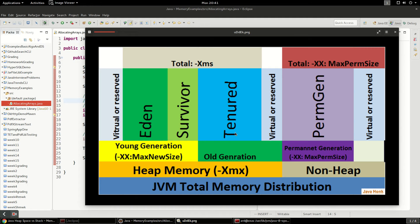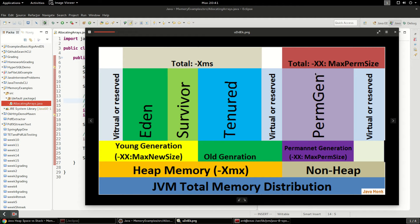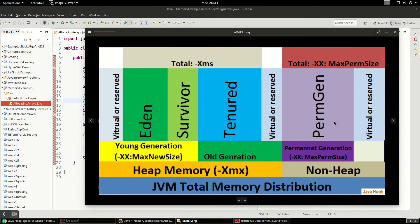On the other side you have specifically this non-heap memory and permgen is an interesting thing. That's what composes your class definitions and your method definitions. So when you load classes they'll go into permgen.